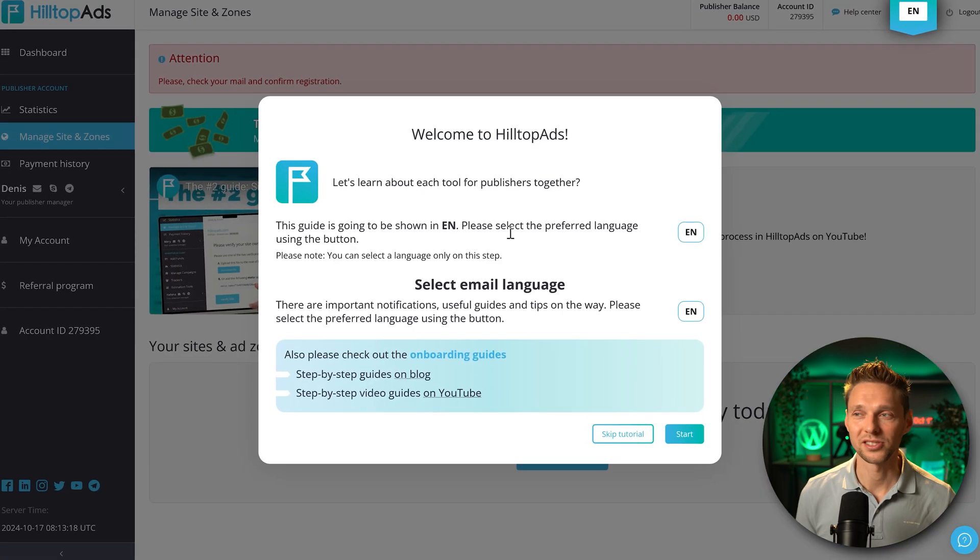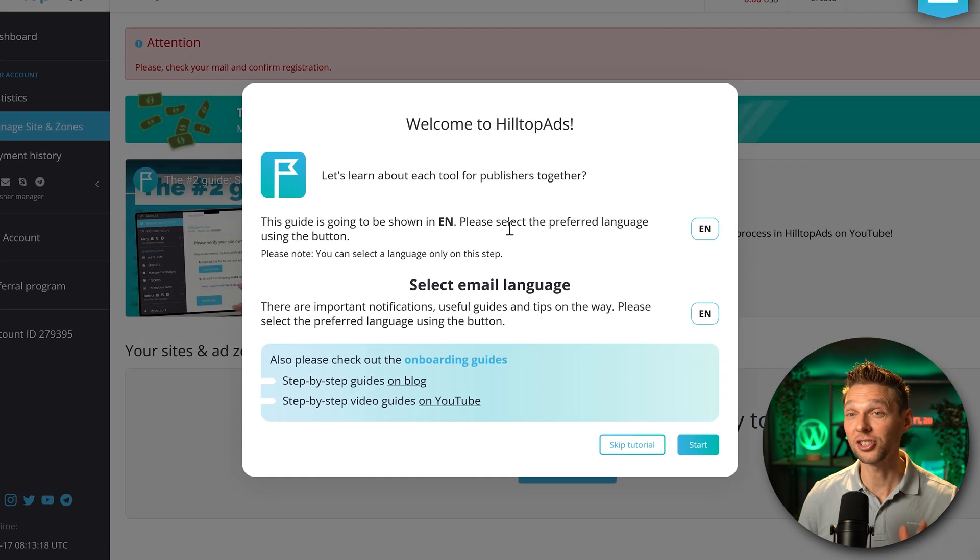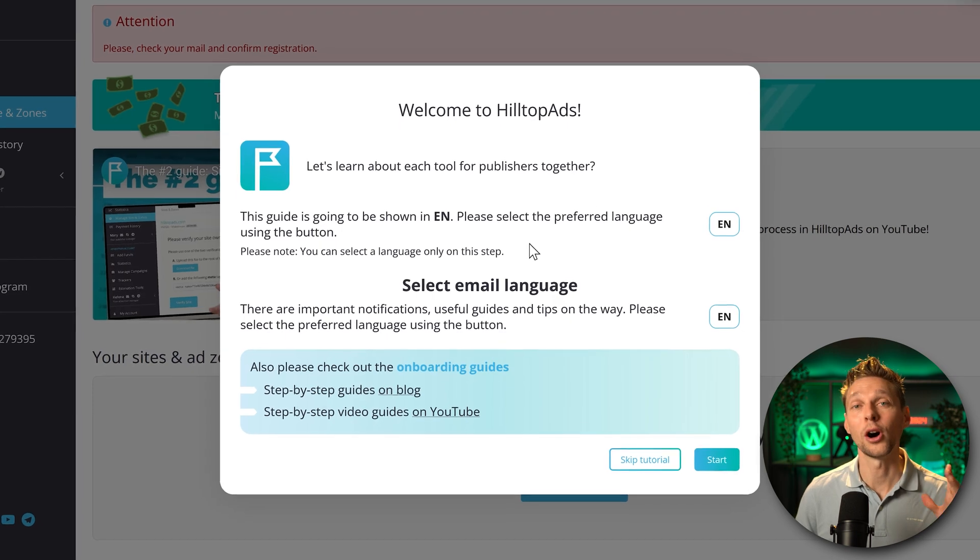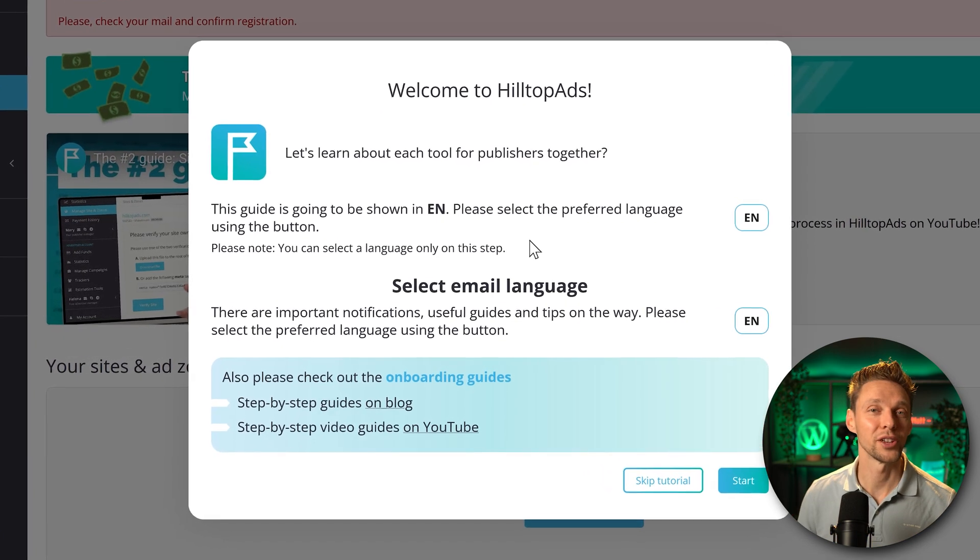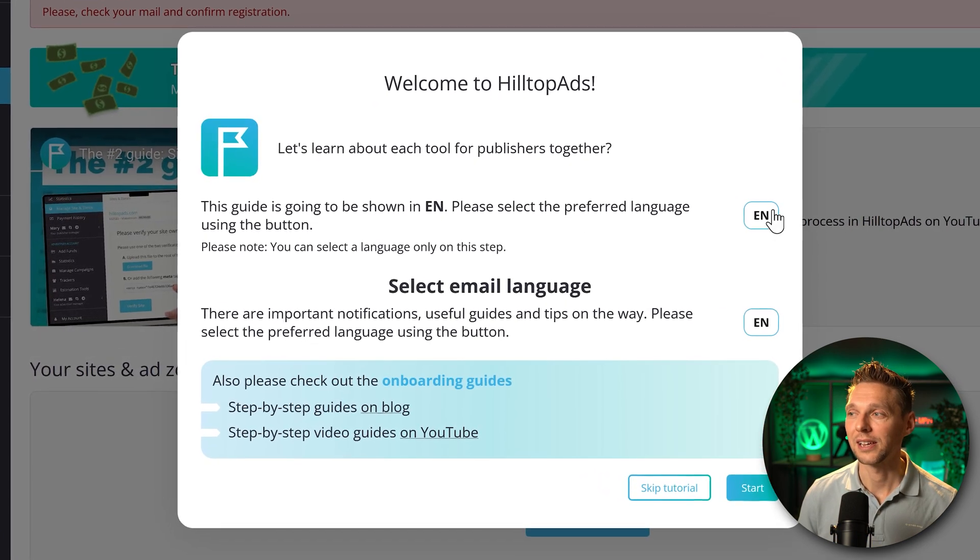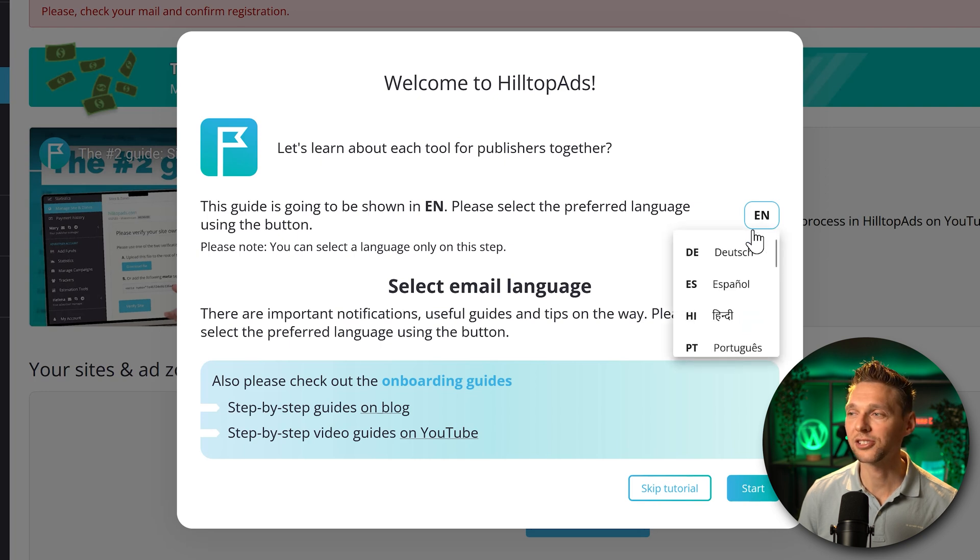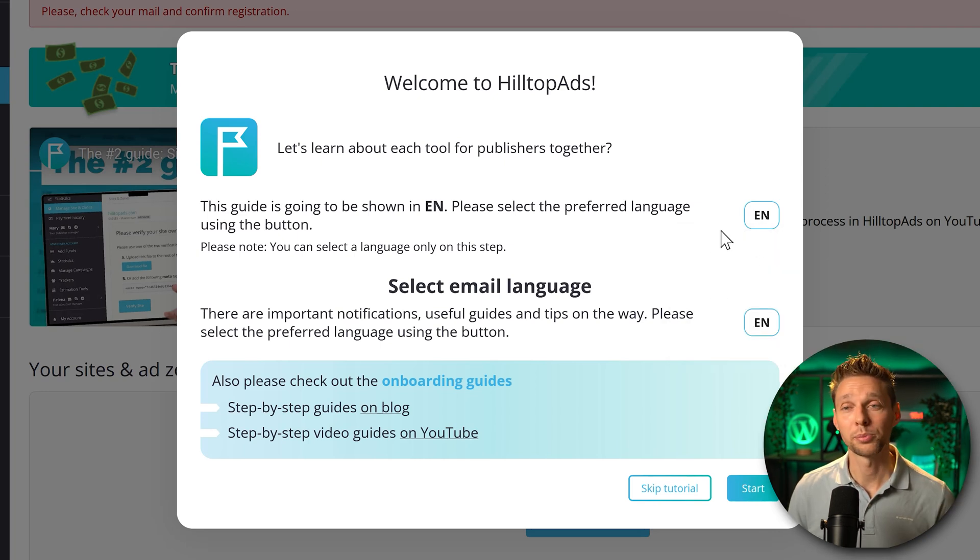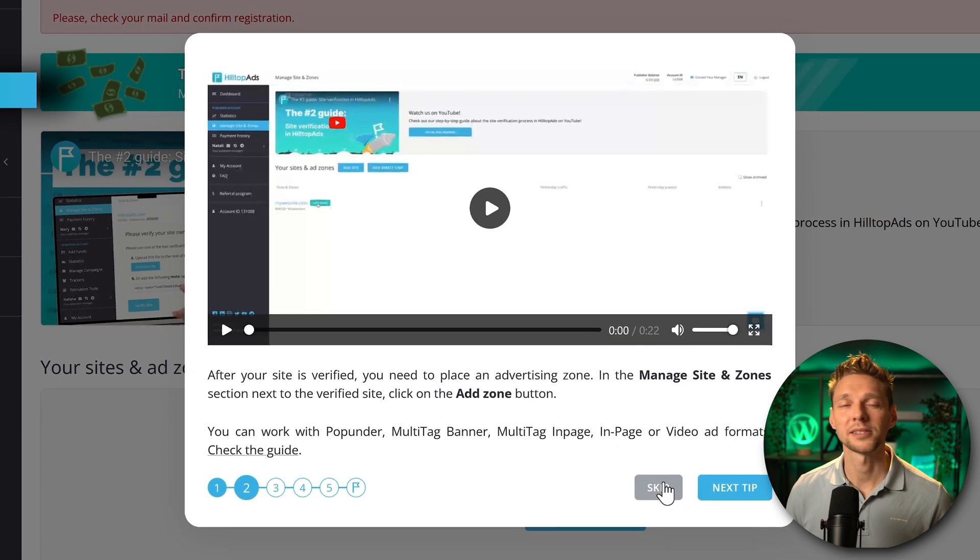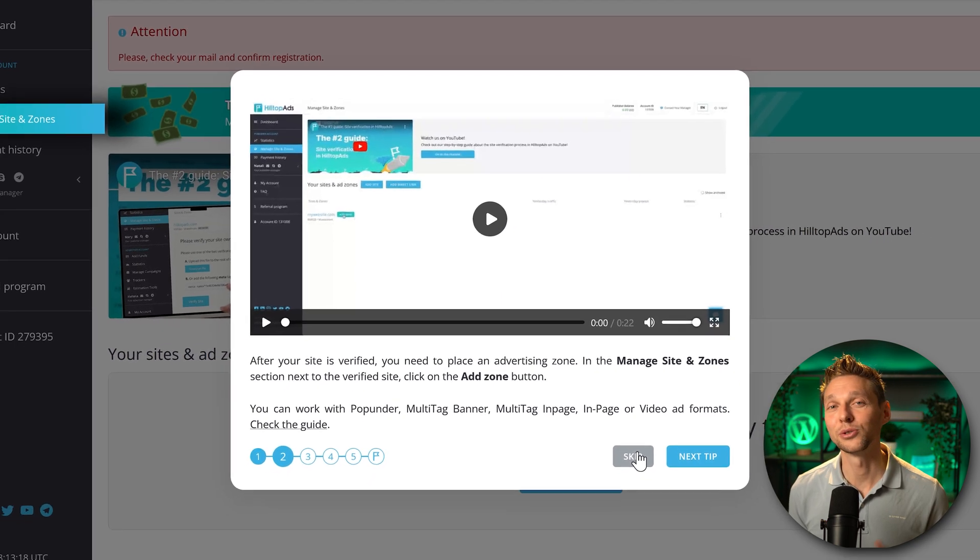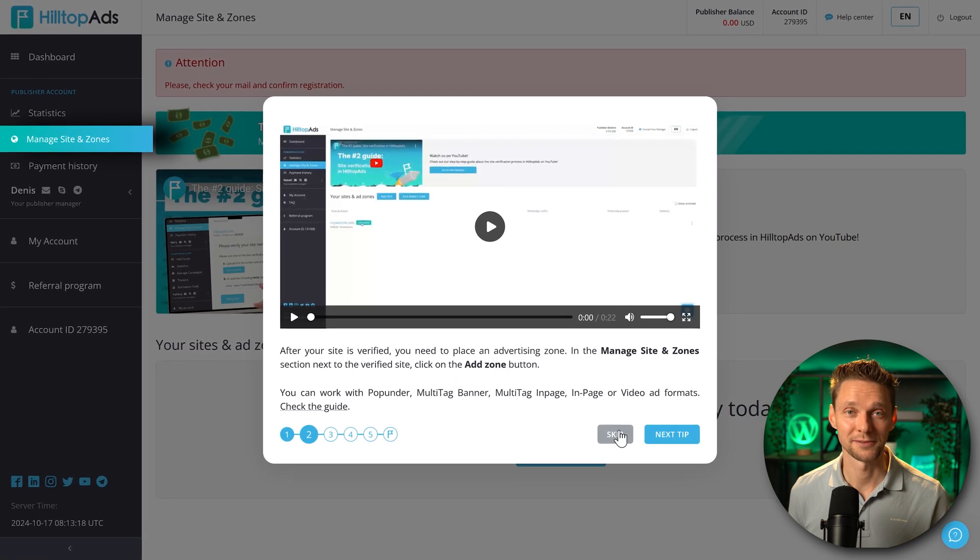Welcome to HilltopAds. Now don't click on start just yet. Hold on because this is the only time you can change the language of the HilltopAds interface. Click over here if you don't want English and select the language you want to use. Then we press over here on start. Then press on this skip button because I'm going to tell you everything you need to know about HilltopAds.